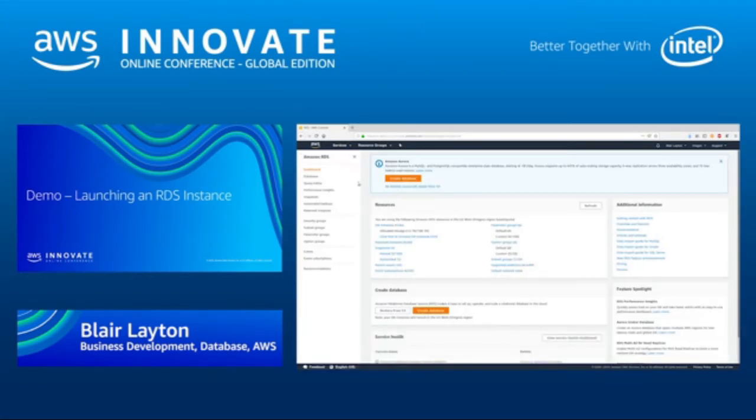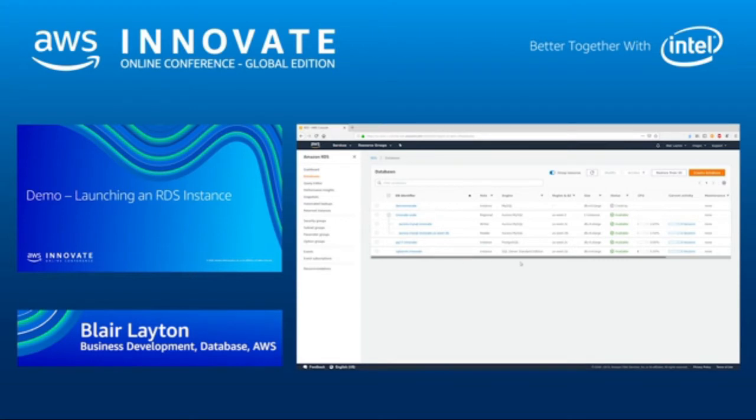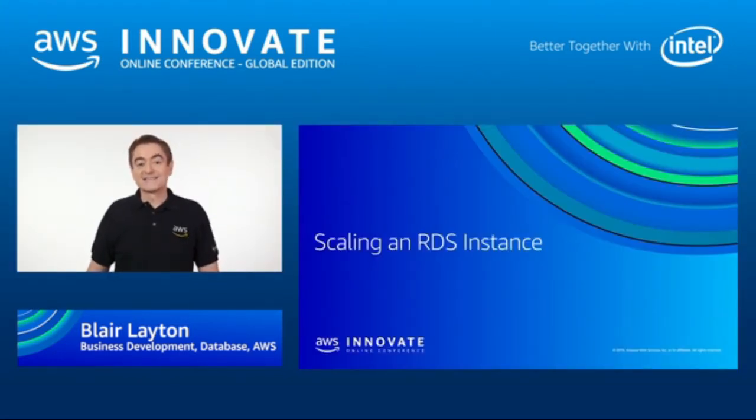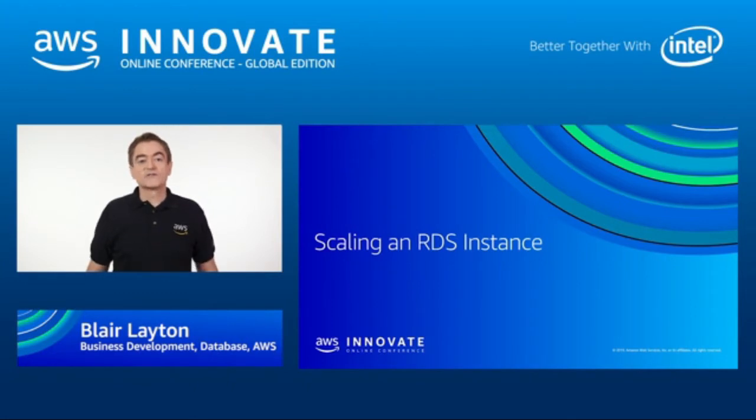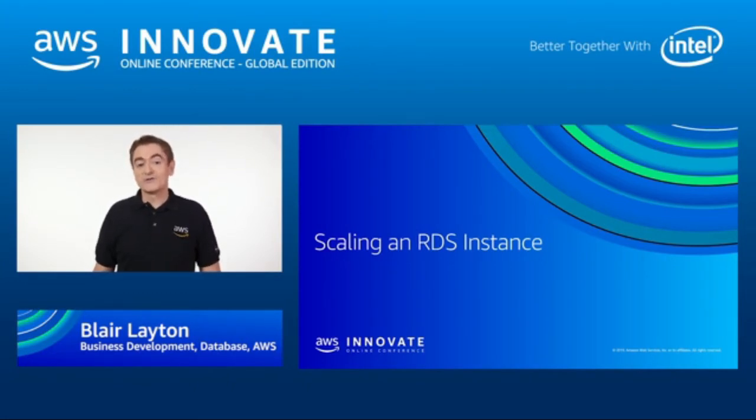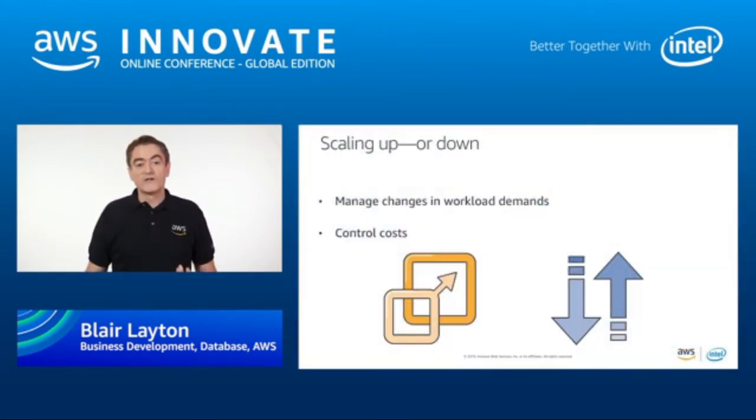Now, the database is going to be created. And we can go back to the main RDS console. And then we can go and click on our databases. And you can see the new one, Demo Innovate, that we just created. And it is creating at the moment on that M5 large. The other databases that are here, we're going to use those for other things today. Now you have seen how to launch an RDS instance. But what happens if you get the sizing wrong or your boss tells you that marketing is doing a promotion and you need to increase the capacity of the database?